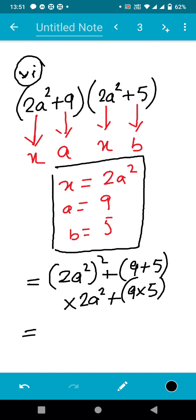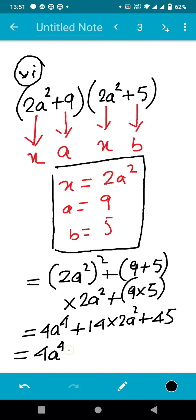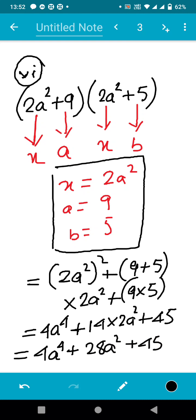Now, (2a²)² = 4a⁴ by the exponent power law. Nine plus five is fourteen, and 14 × 2a² = 28a². Nine times five is 45. So the final answer for sum number six is 4a⁴ + 28a² + 45.